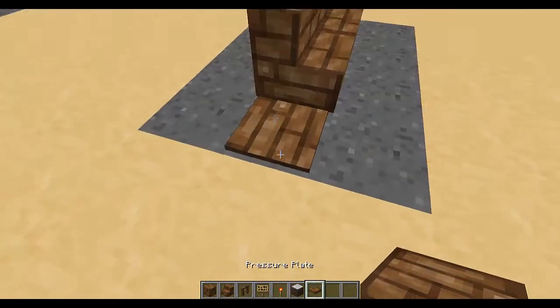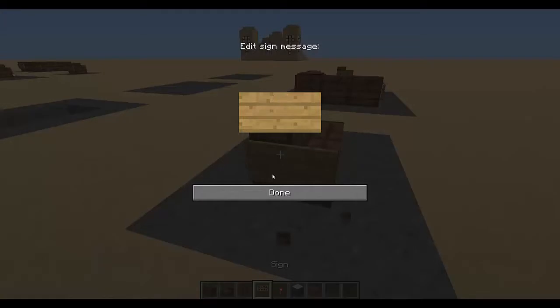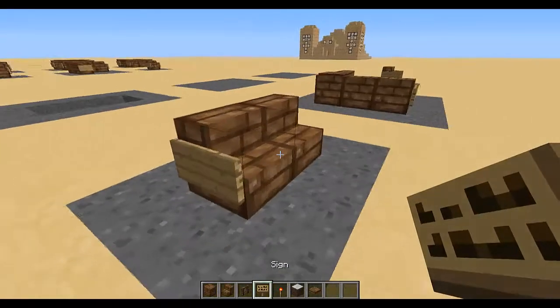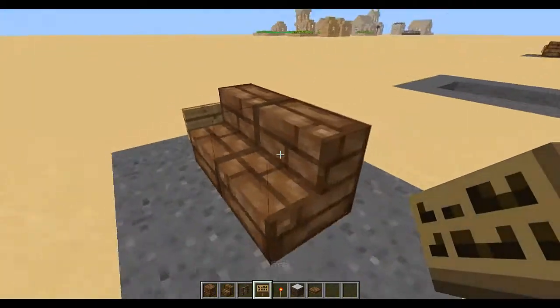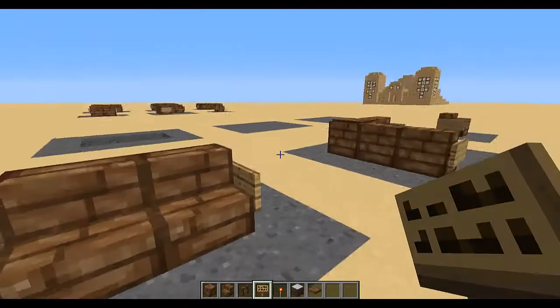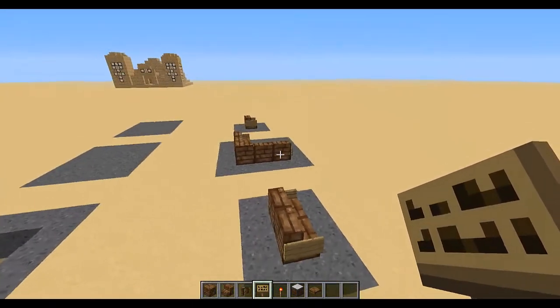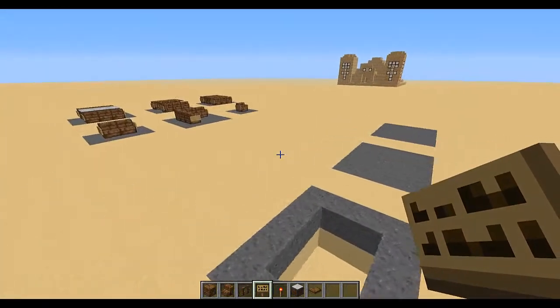And then just a simple park bench: two wooden stairs, a pressure plate, and two signs on the side.